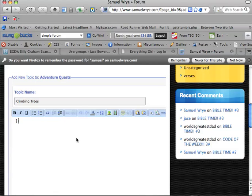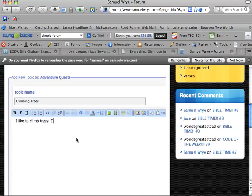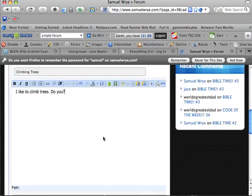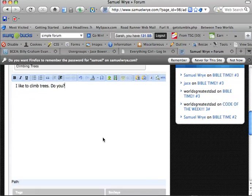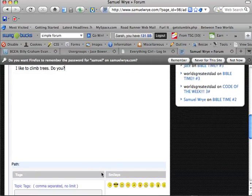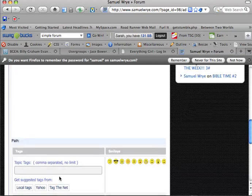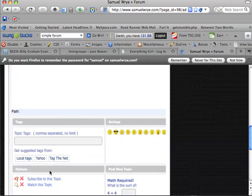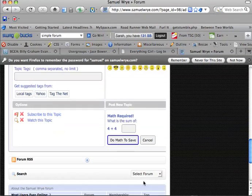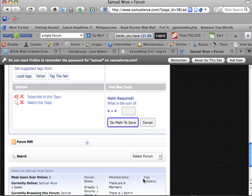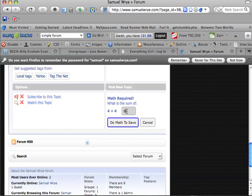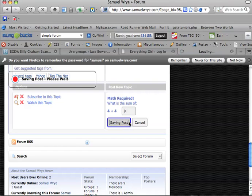And then you put in, I like to climb trees. Do you? And then if you want to do something like that, do the thing here, and then post your new topic.